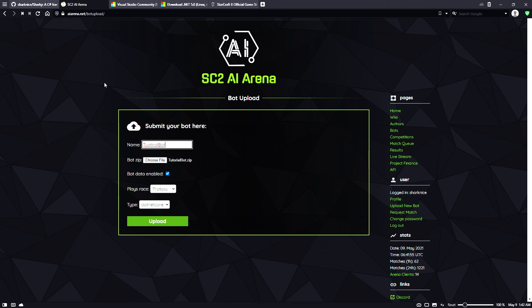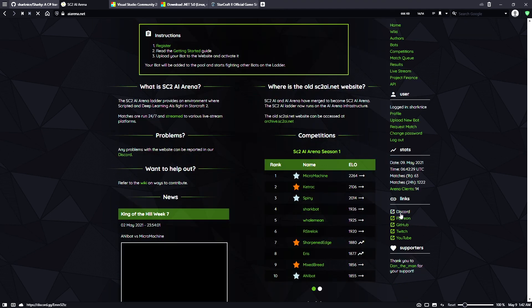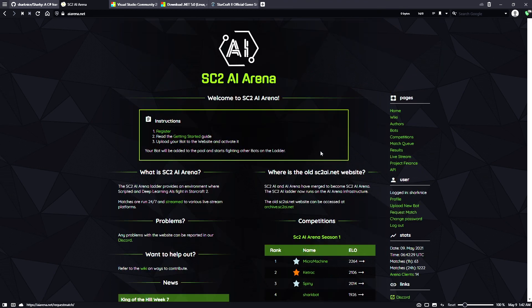If you need any extra help, go to the website and join the Discord — there are tons of people that will help you, including me. I hope to see your bots on the ladder.